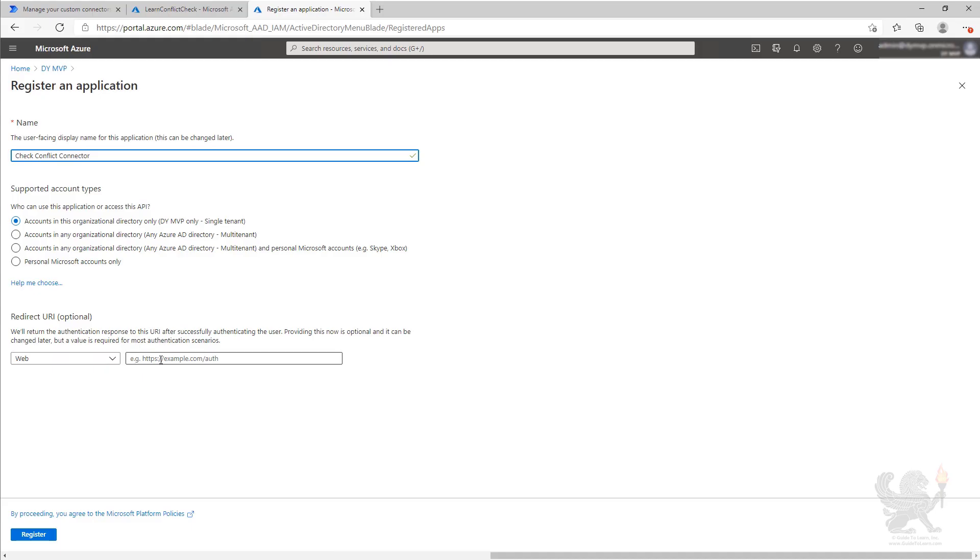We'll come back and fill that in later once we get the URL from the custom connector that we need to use as the redirect URL. We'll go ahead and click register.